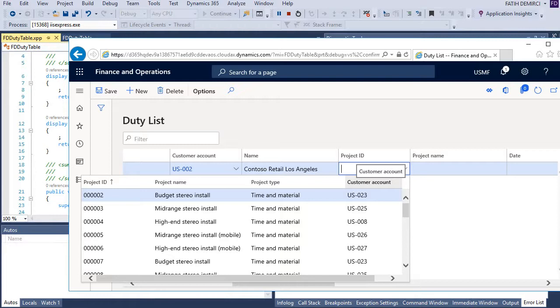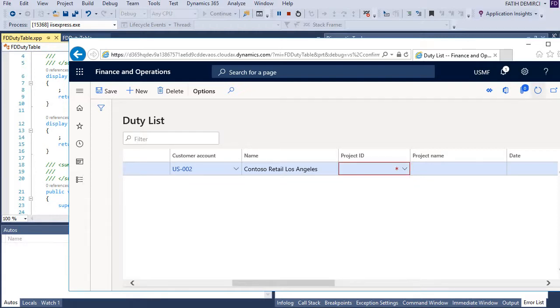But best way to do this, selecting project. When I select a project, customer account will fill automatically. Let's do that. When I select, I will close customer account selection. And also when I select project ID, I will enter customer code direct to customer account field.